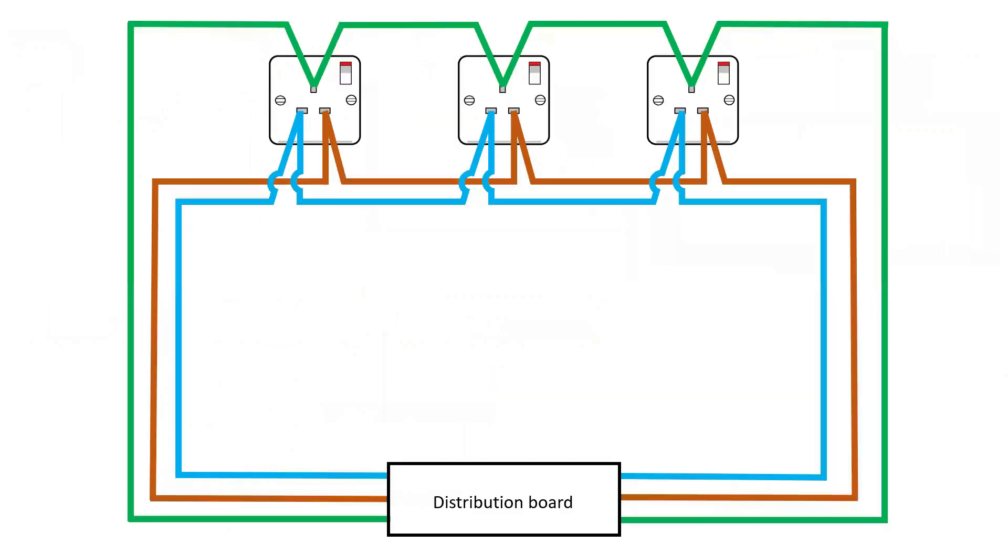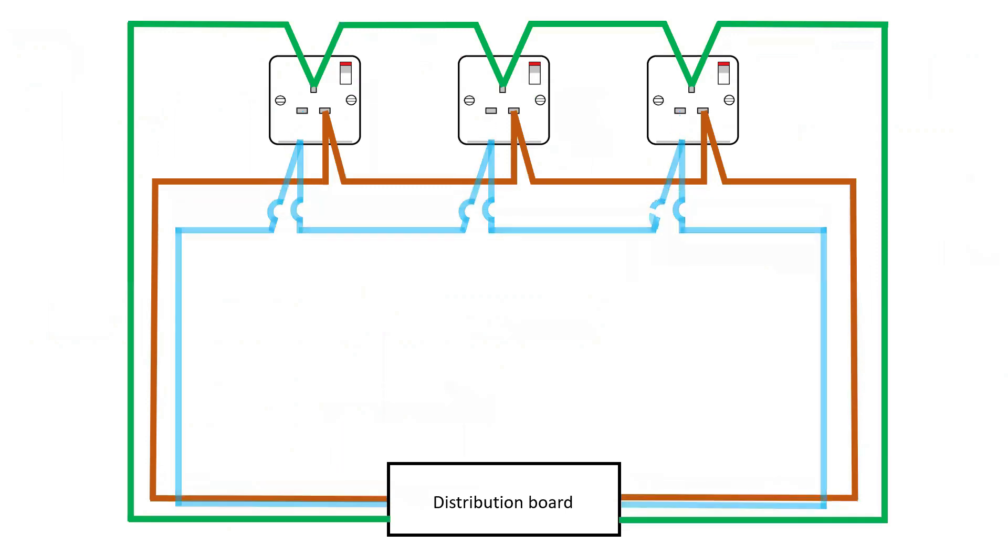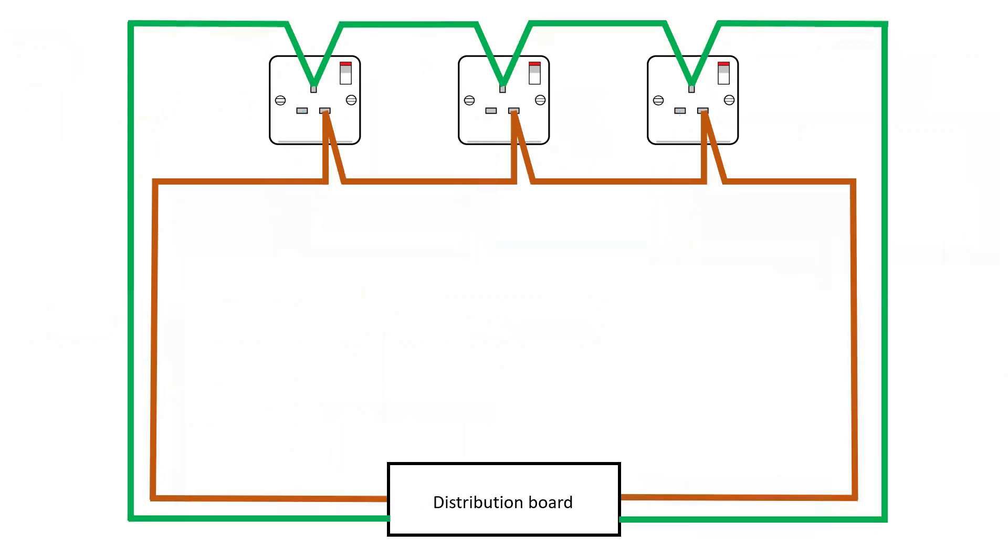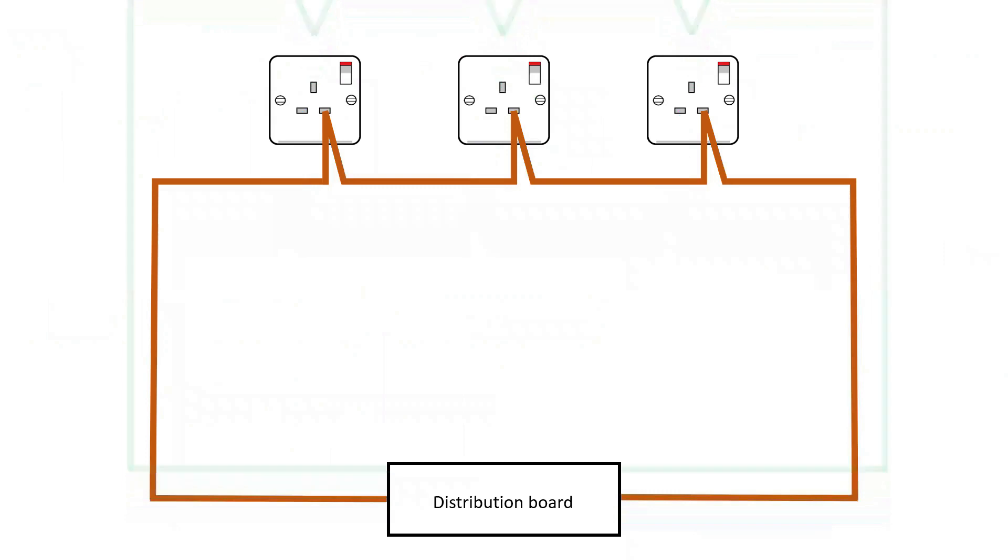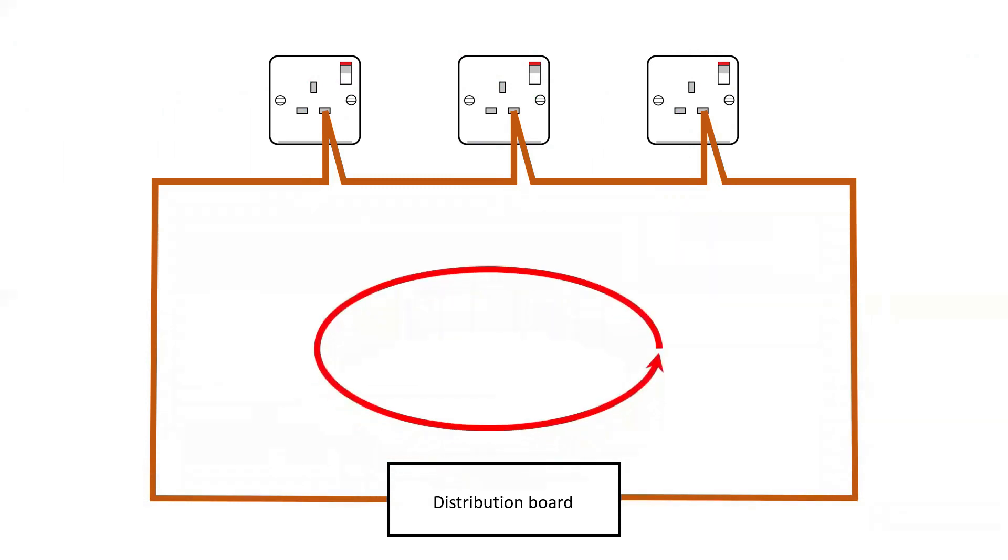To start, let's look at a basic ring final circuit with three sockets connected. Let's break this down into a simpler wiring diagram by removing the neutral and CPC conductors so that we're just left with the line conductor. The first step in proving that you have a complete circuit is by testing that the line conductor is continuous all the way through the ring final circuit.